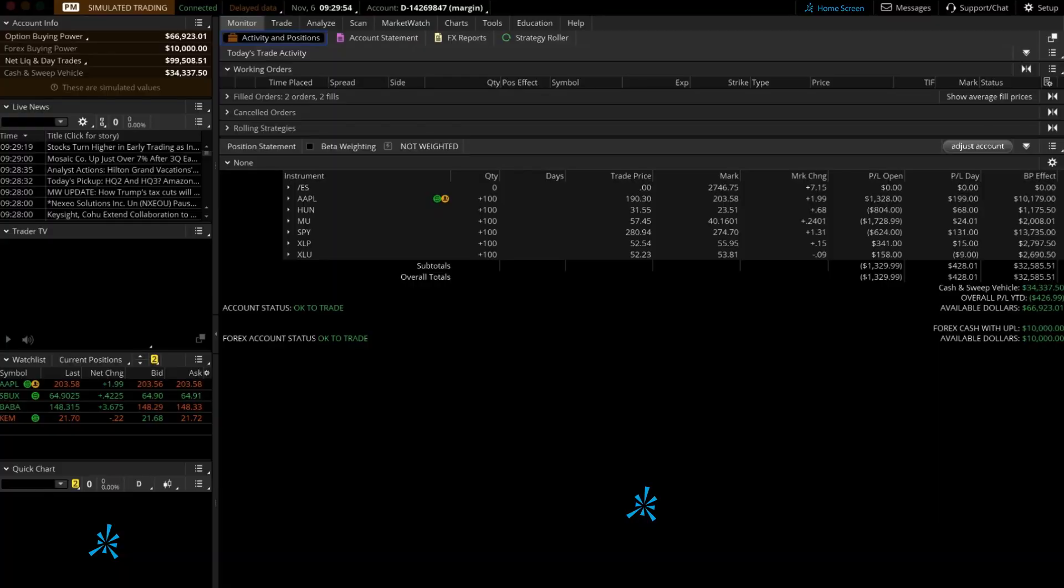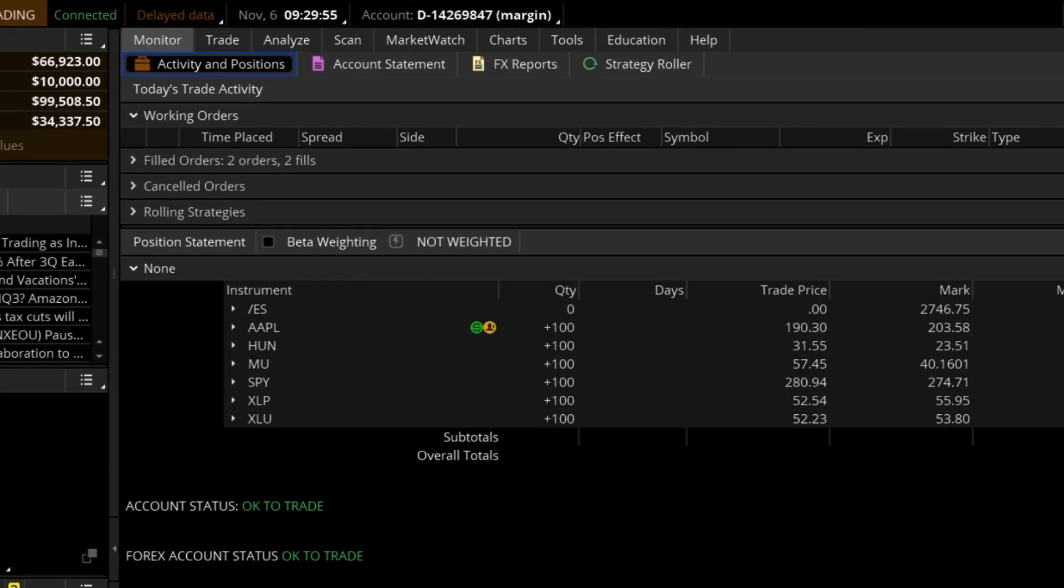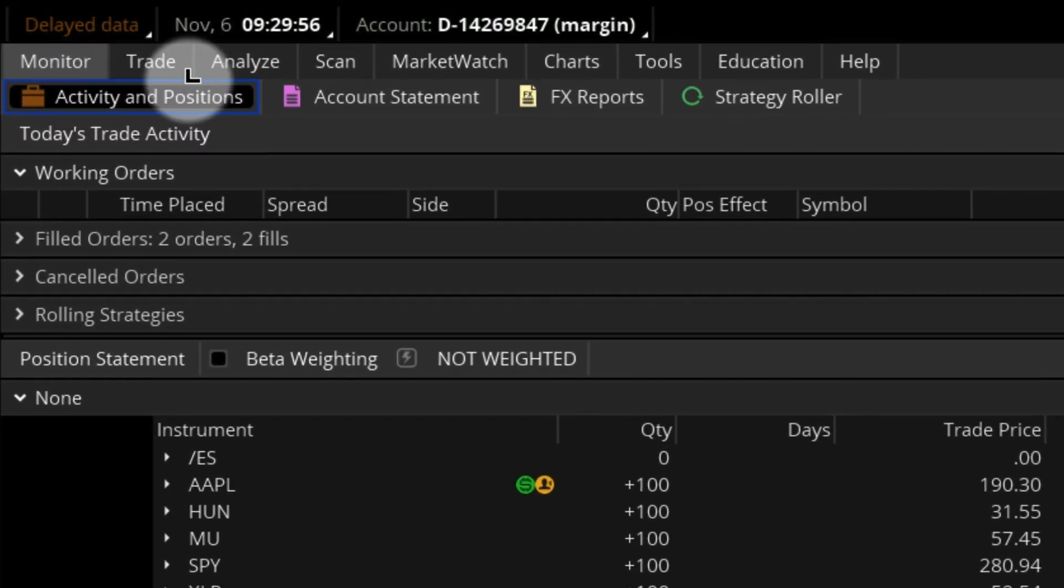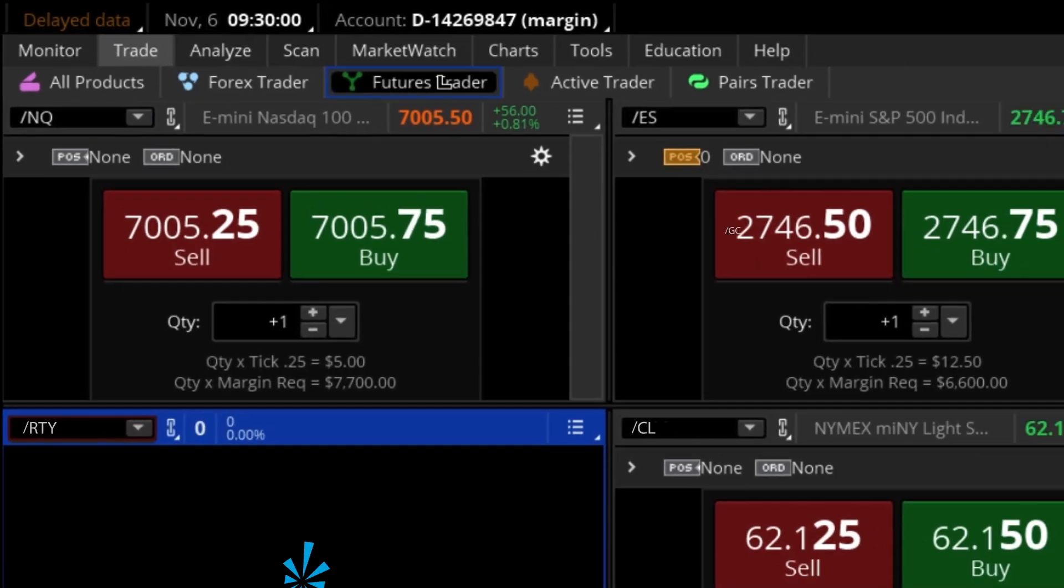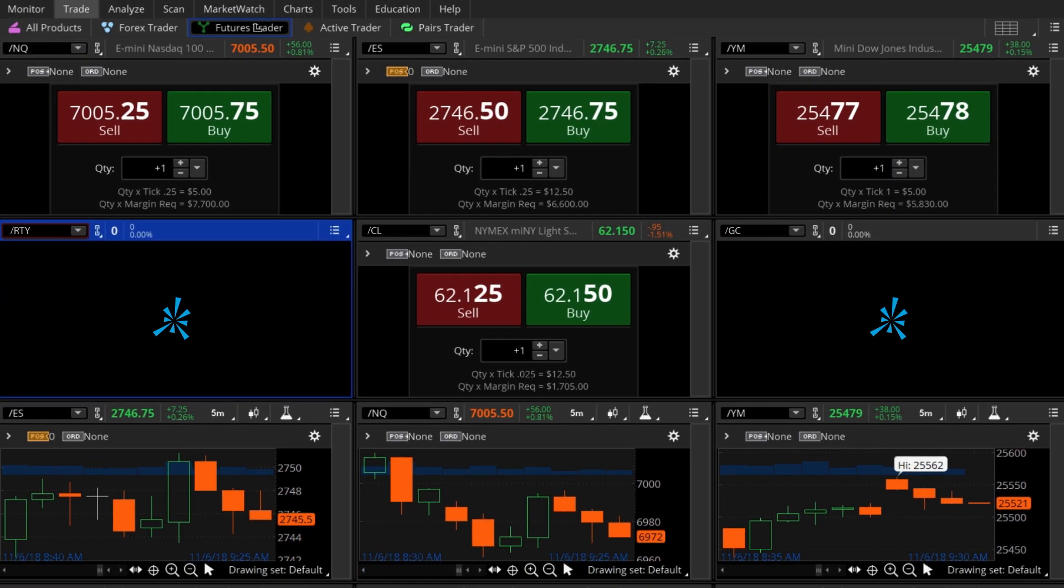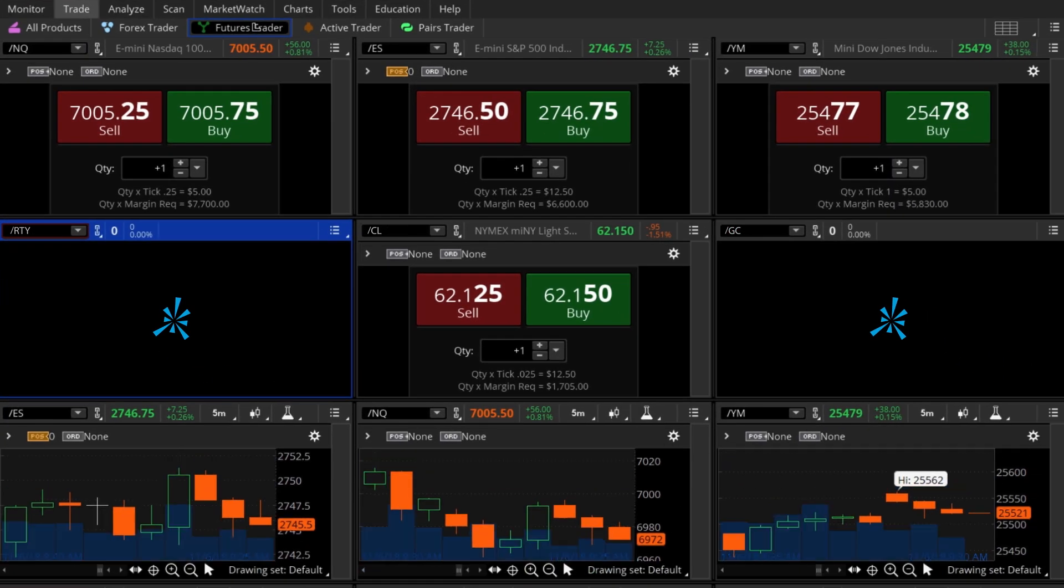To access the Futures Trader, I'll select the Trade tab, then the Futures Trader tab. As you can see, the platform is divided into several panes.